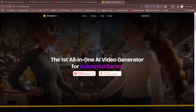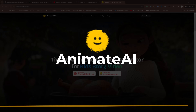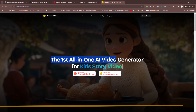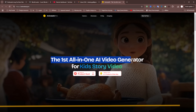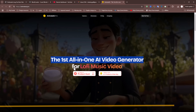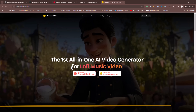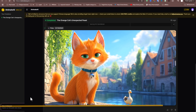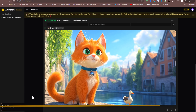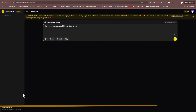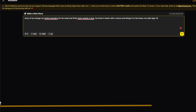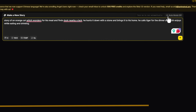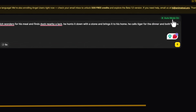Before we dive in, shout out to today's sponsor, Animate AI. Imagine having an AI tool that literally crafts entire videos from a single text prompt — animations, stories, you name it. Just visit their site, type your idea in a few sentences, and choose between auto or manual mode for better control.